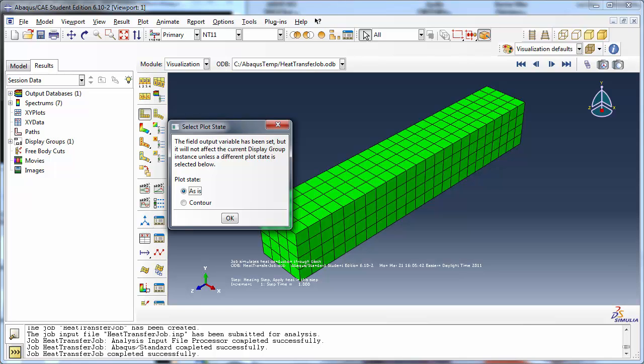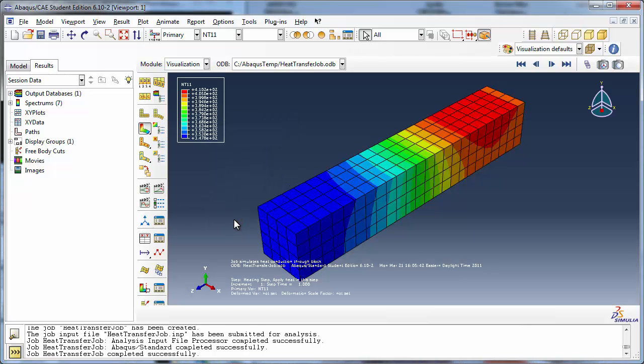Choose contour and click OK. You see the nodal temperature distribution on the part. Another way of doing this in Abacus is to use the variable list in the field output toolbar.